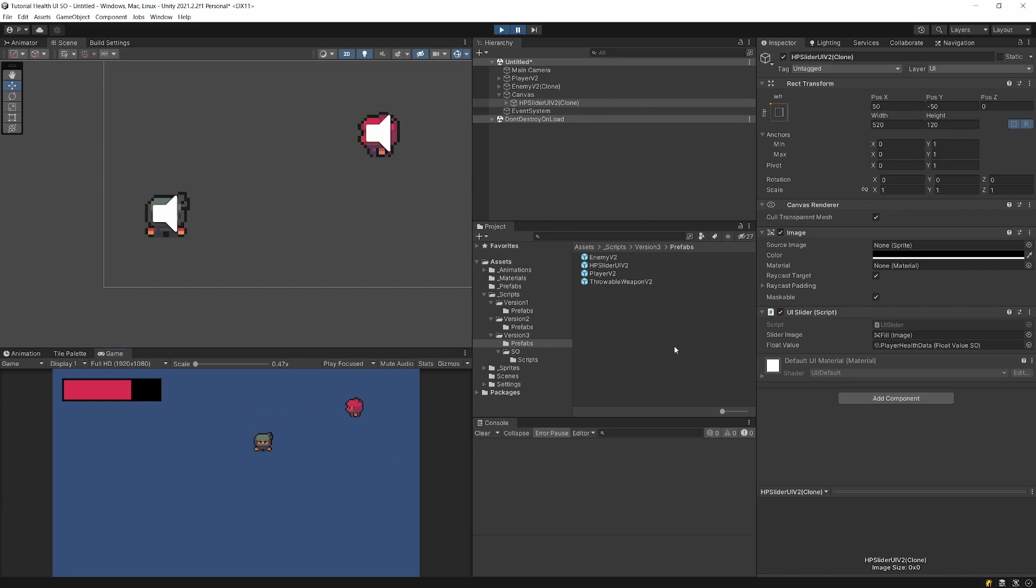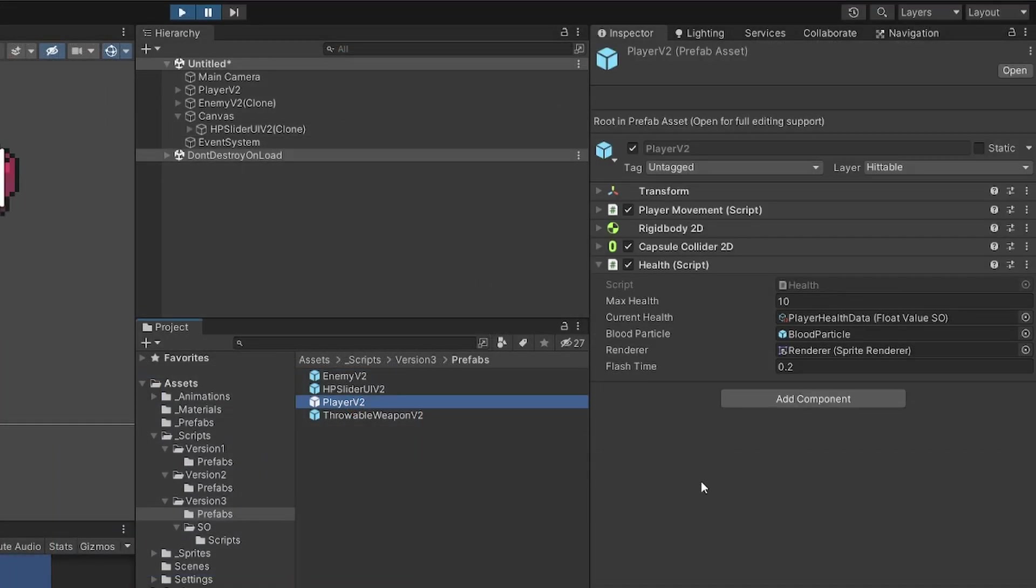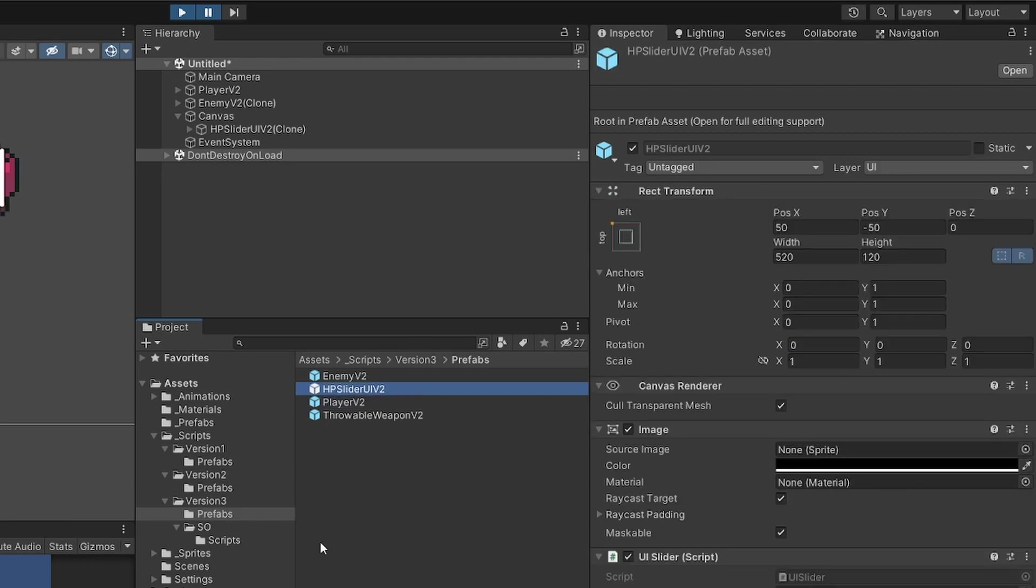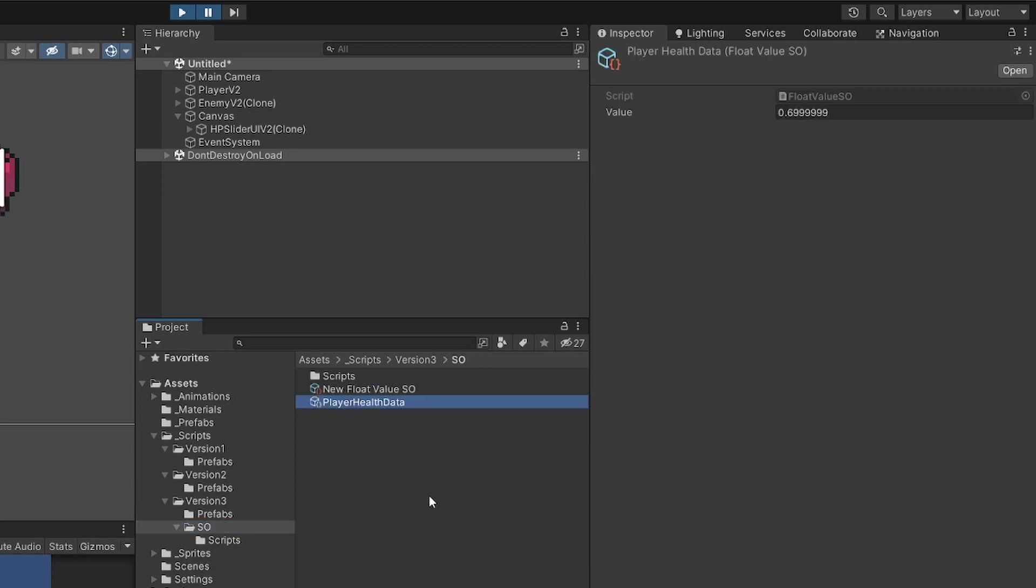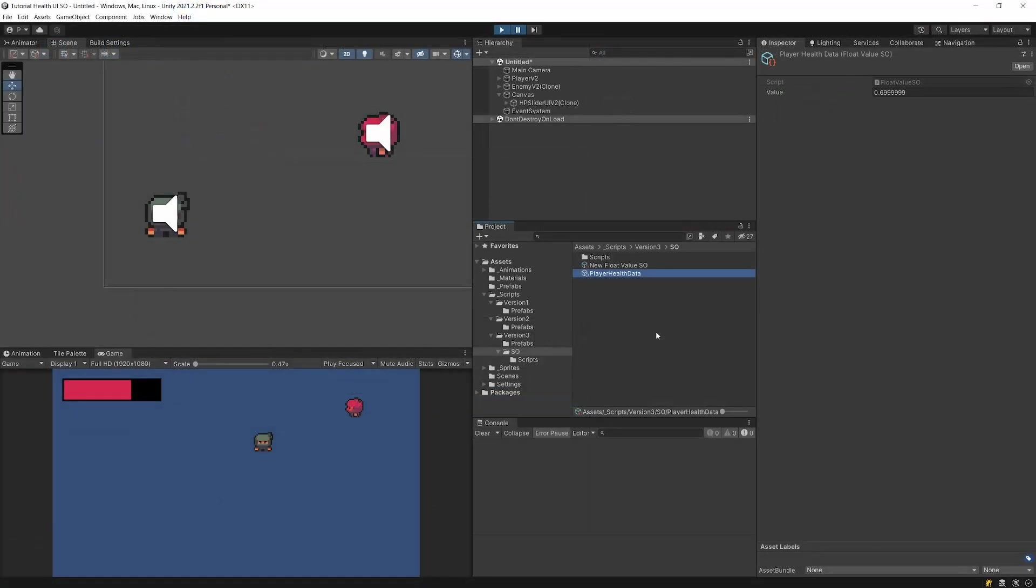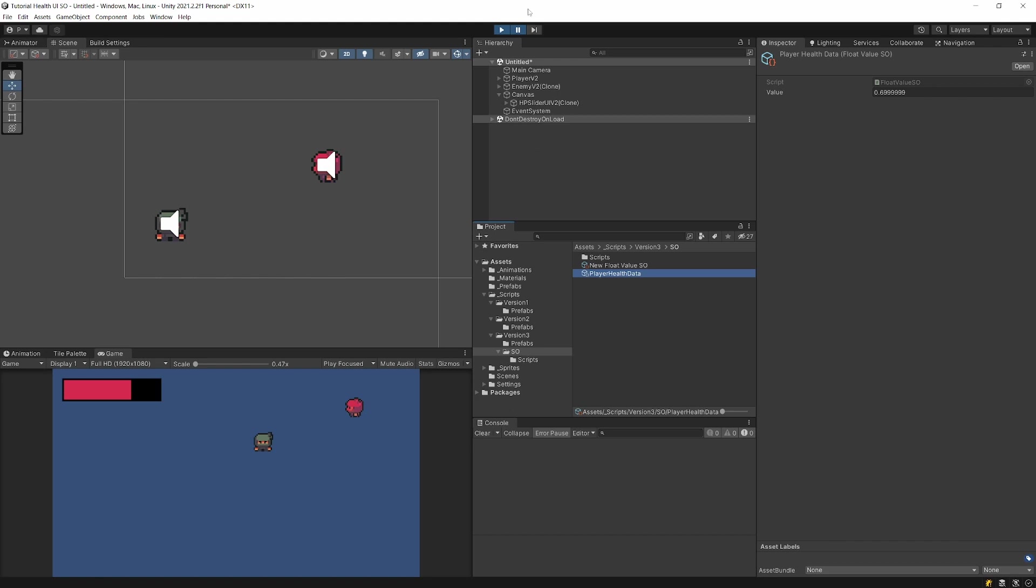We can press play and we will see that it will start working. Basically the advantage of using scriptable objects is that our player as well as our HP slider and any other system in our game holds the reference to this asset called player health data or the value of it. This way we can easily create those other systems in our game, drag them into hierarchy, and there is no initial setup required for them to start working.